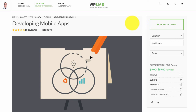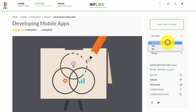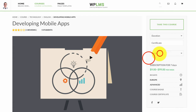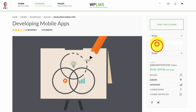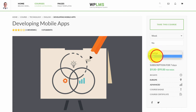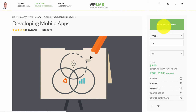Here I have a course in which I have enabled the WPLMS WooCommerce variable pricing options. I have three options for durations, two options for certificate, and two options for badges. With WPLMS WooCommerce we can select the variation, get the price, and when we click on 'Take this Course' the user is redirected to the cart page.